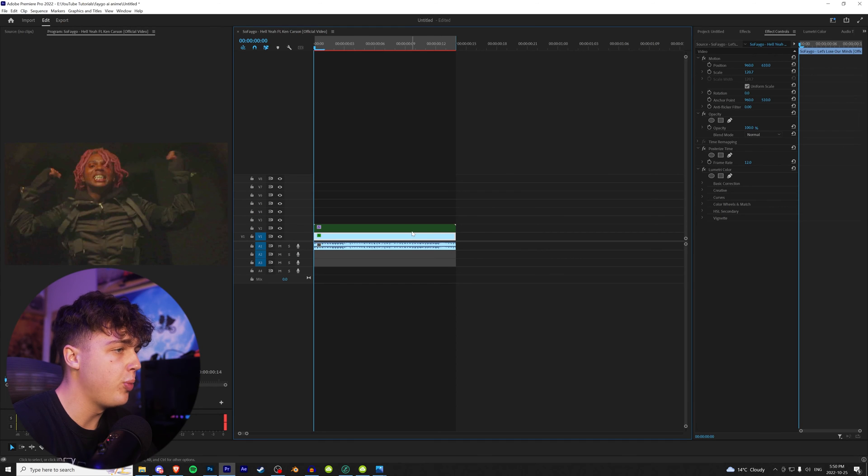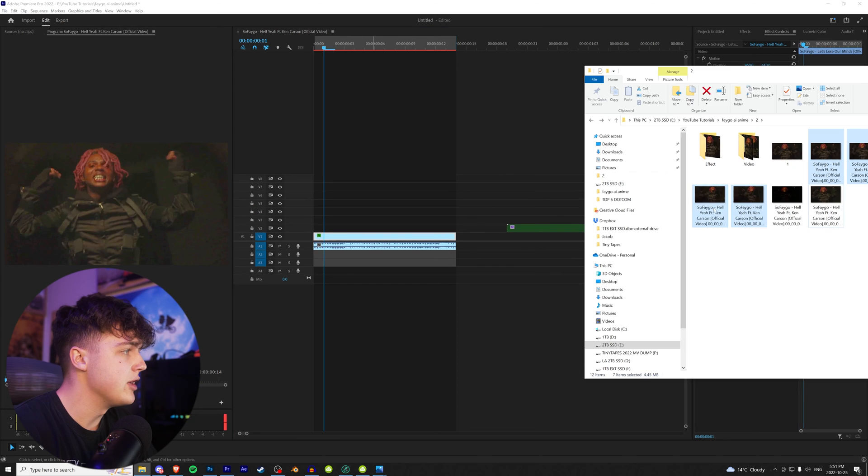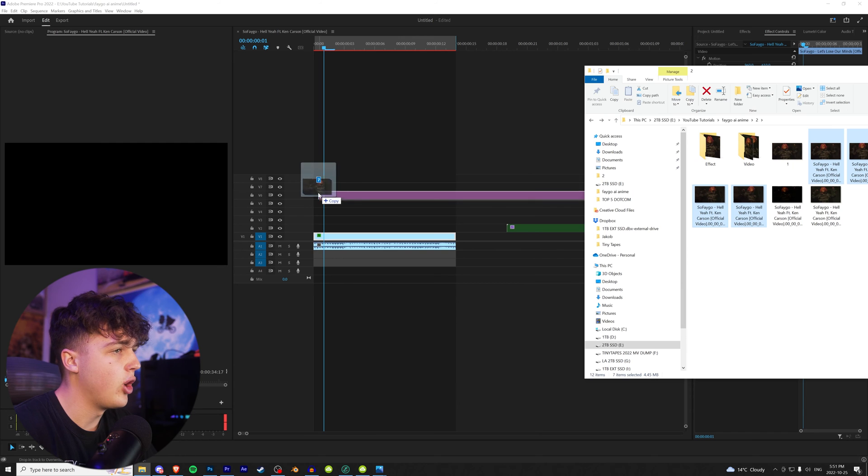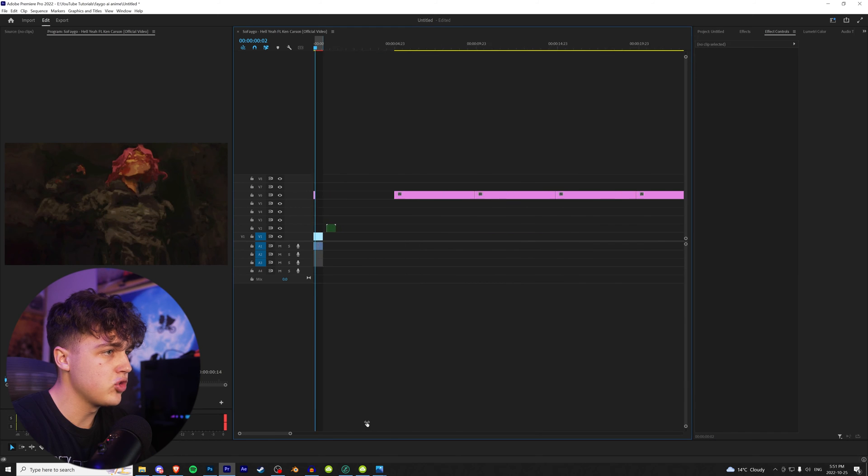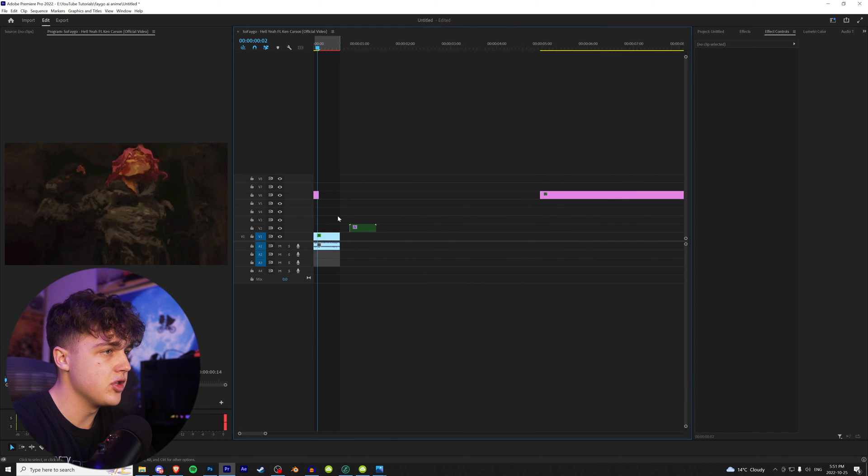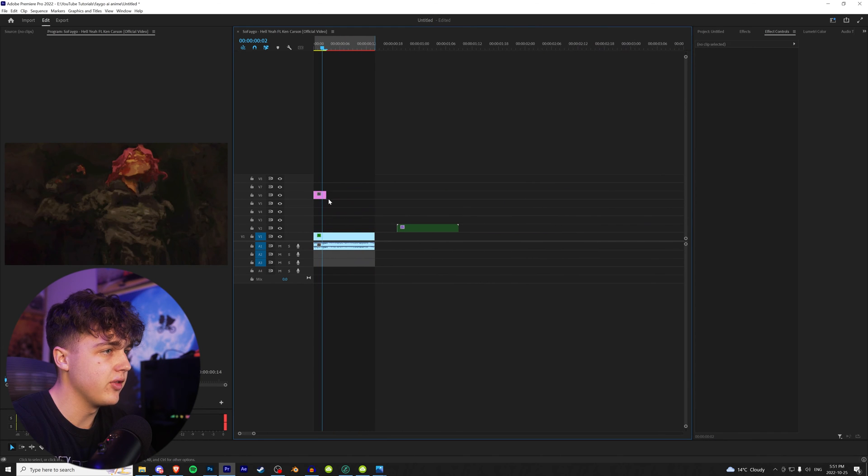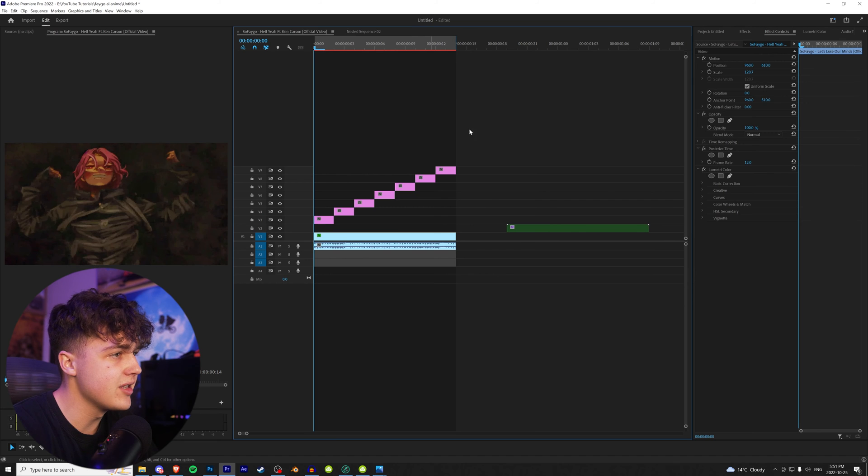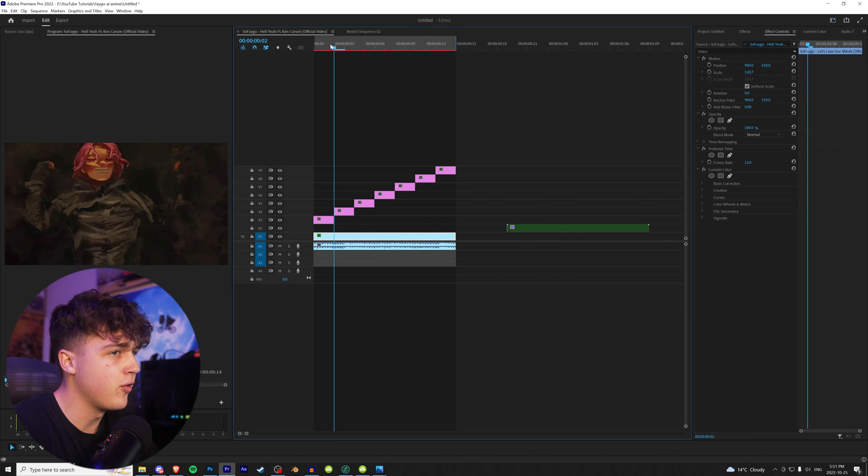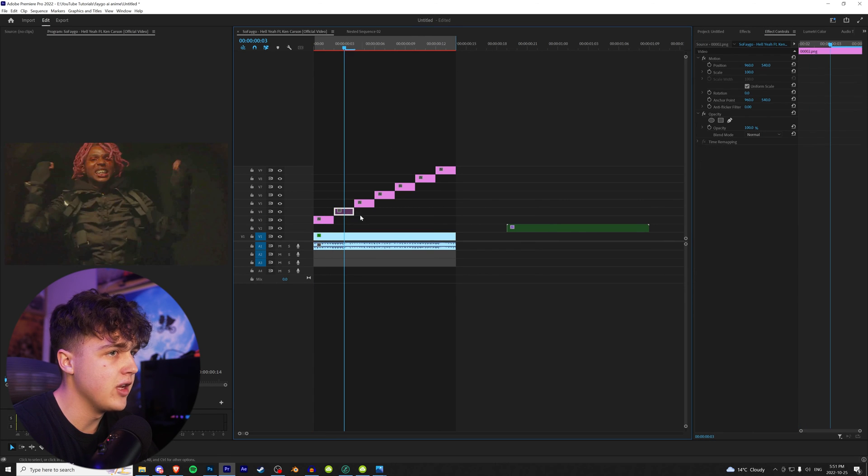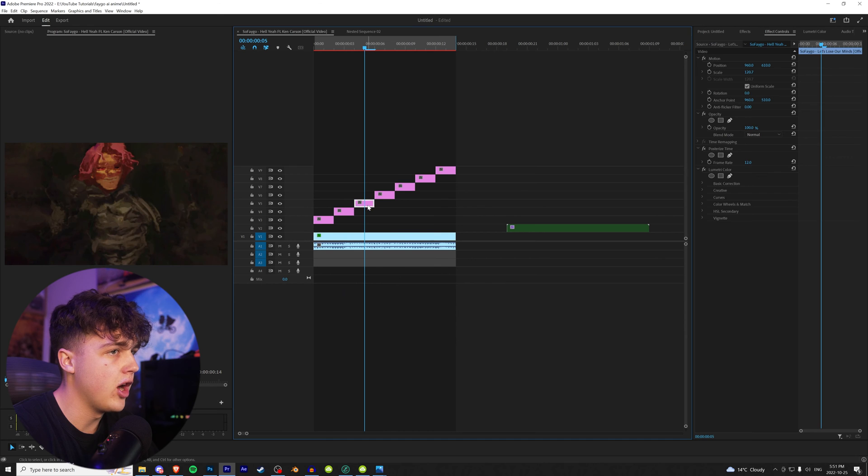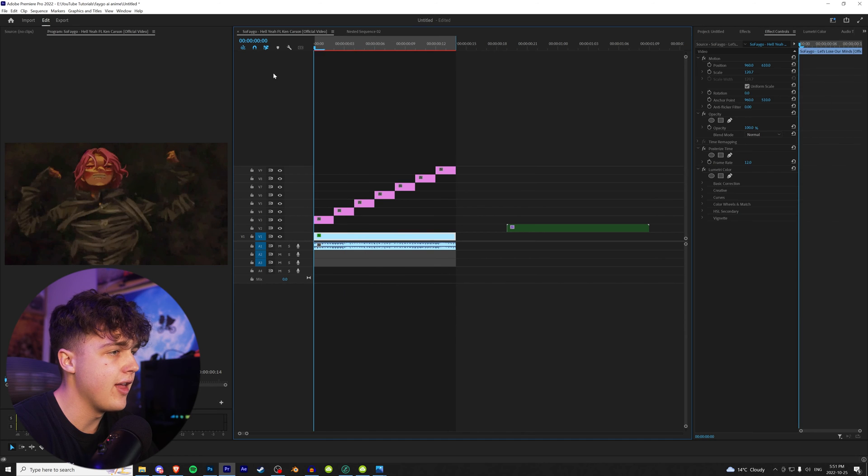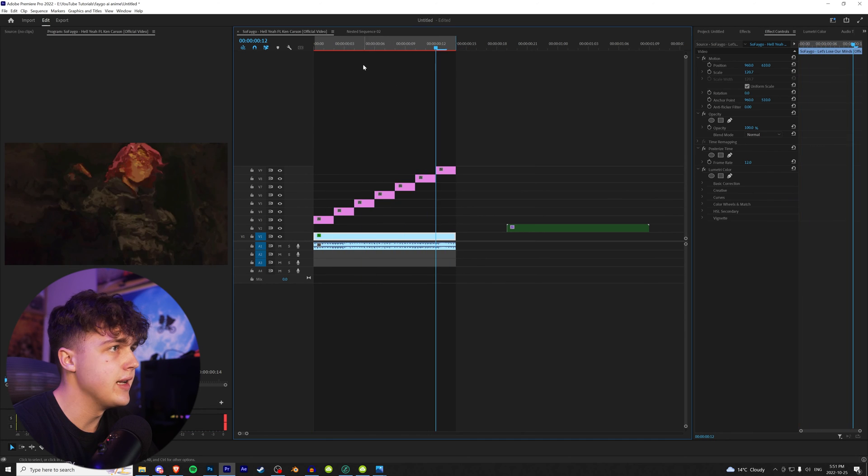Now the next step is opening up Premiere and dragging and dropping all these in here. We're going to trim each one down to two frames and then delete the excess. And once you guys are done doing that, you should have something like this. You want to drag it for each frame. So each frame that matches the video, you're going to have it on top just like that. And you can play it through just like this.